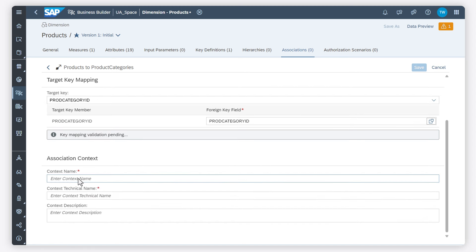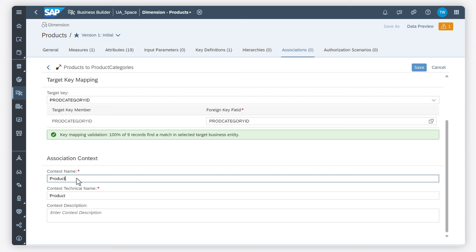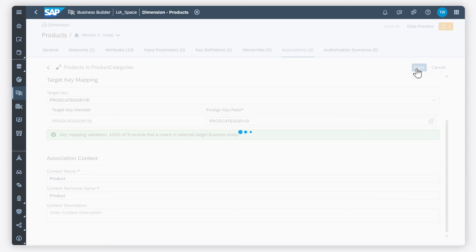By your association context, you can provide information on the context of the association within your business entity.